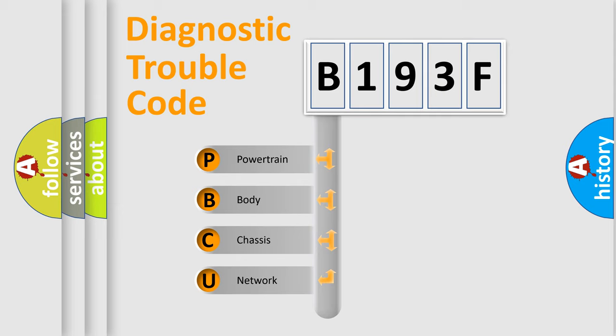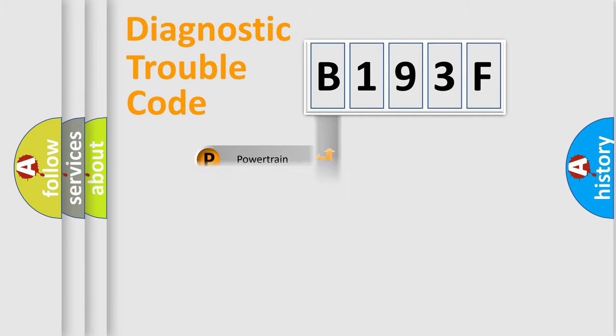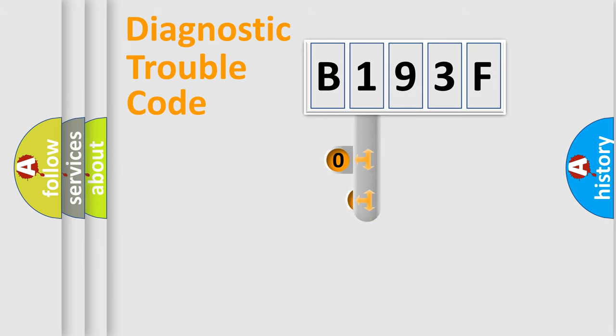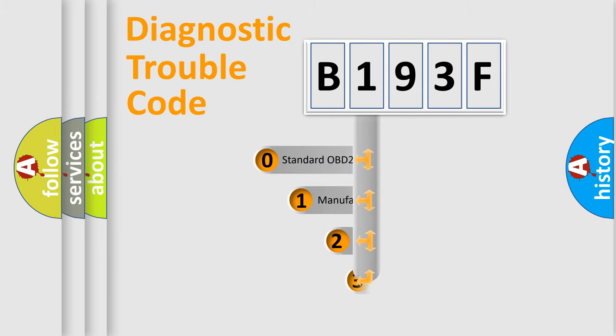We divide the electric system of the automobile into four basic units: Powertrain, Body, Chassis, and Network. This distribution is defined in the first character of the code.